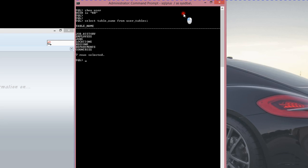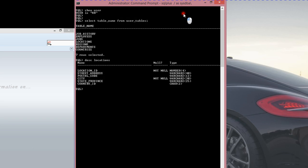These are the tables that I have in the HR schema. I need to look at the structure for — let's say — Locations. I want to get a decent-sized table with enough attributes so I can show you how to do table creation in SQL Developer.